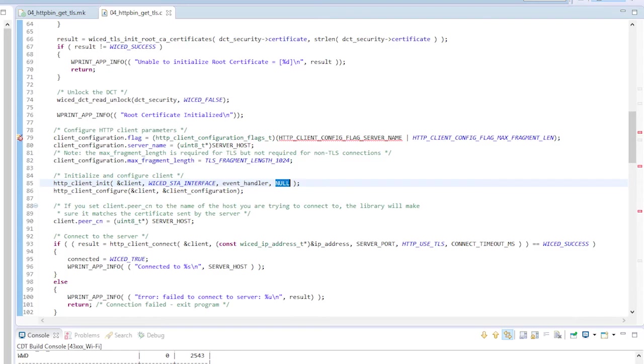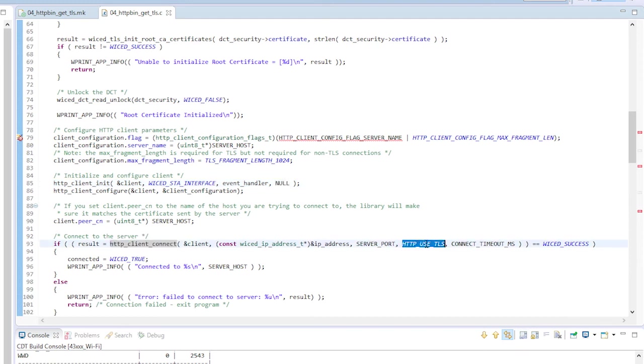That is my device verifies who they are but they don't verify who I am. That makes sense in this case because the http bin website will allow anyone to connect to it. Later on when we talk about connecting to the cloud provider Amazon web services the connection will need to be verified by both sides. The final change is to connect the client to the host using http use TLS instead of http no security. That tells the library function to open up a secure TLS socket to the web server.